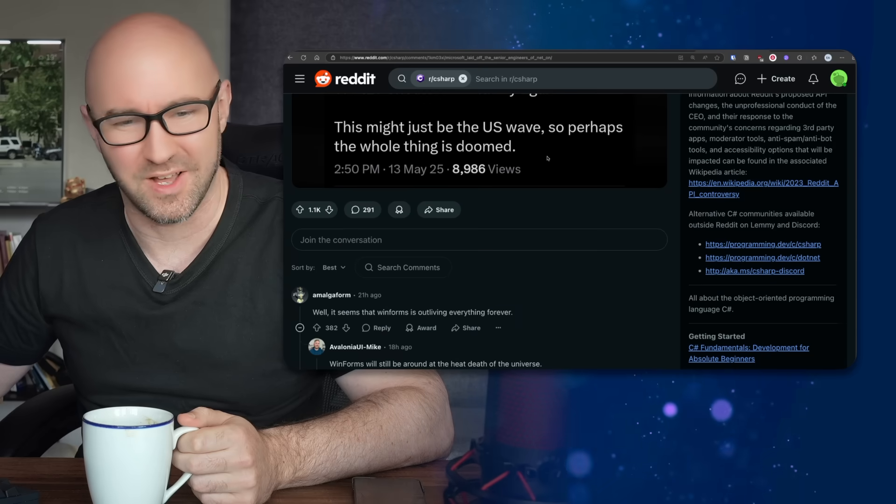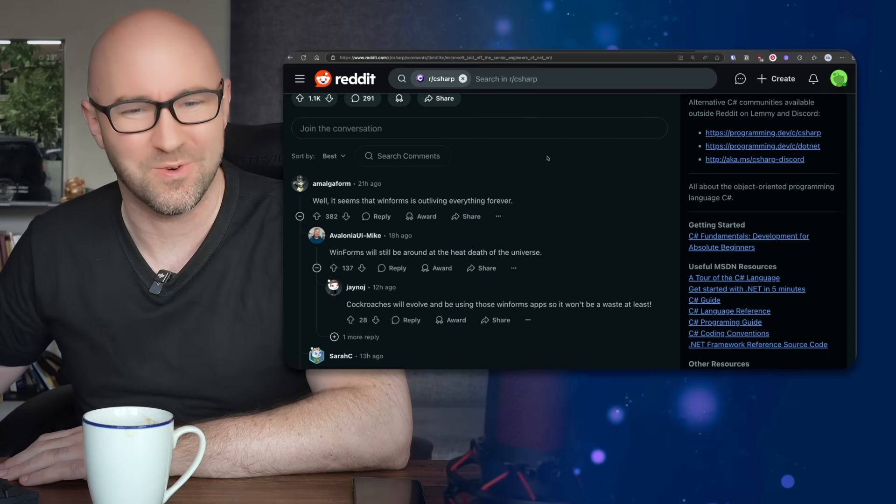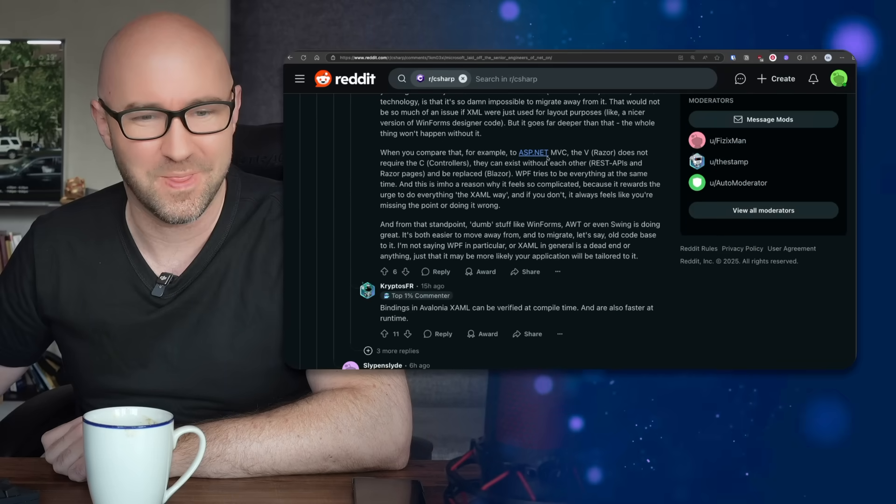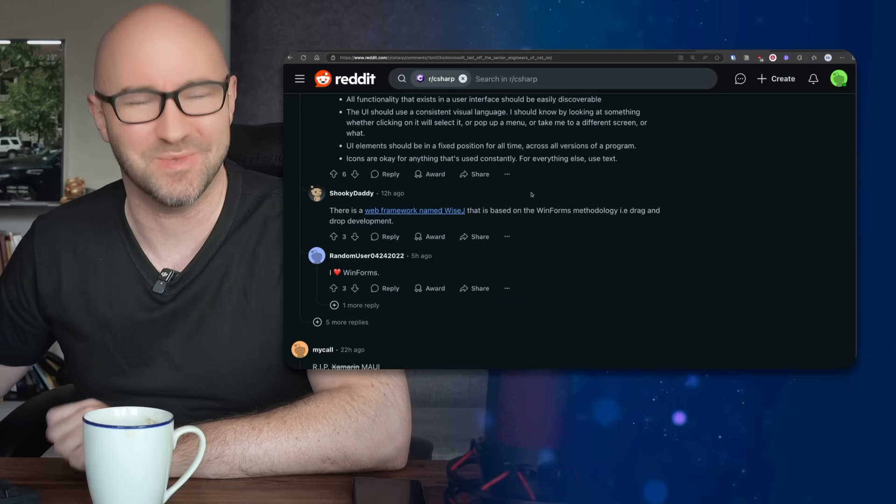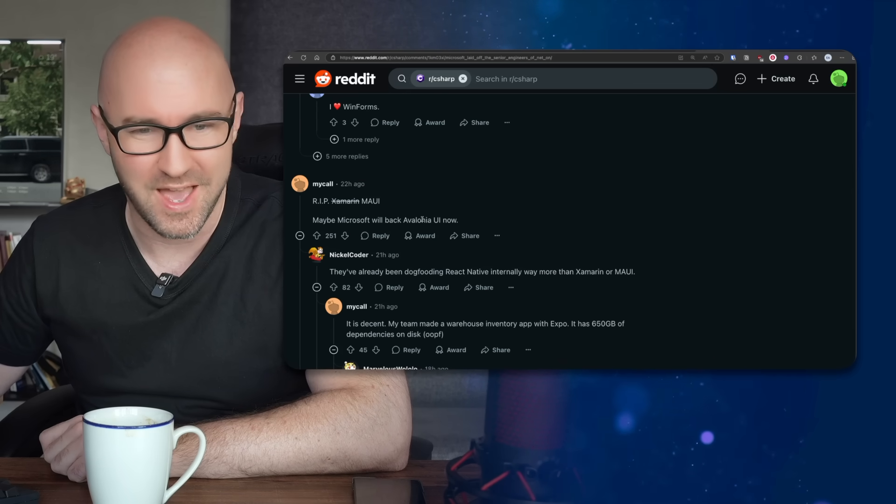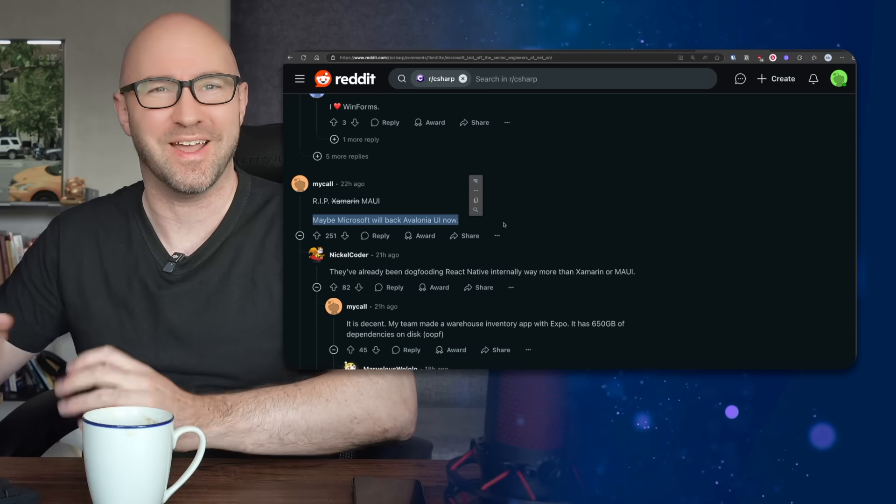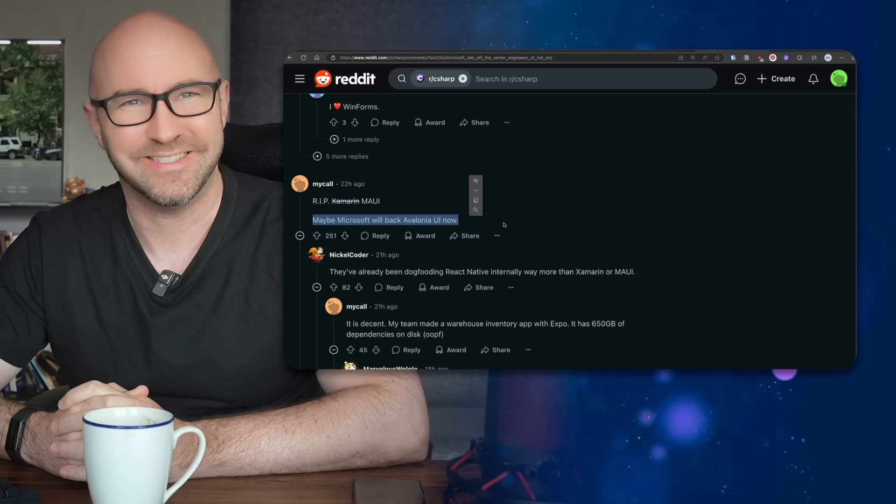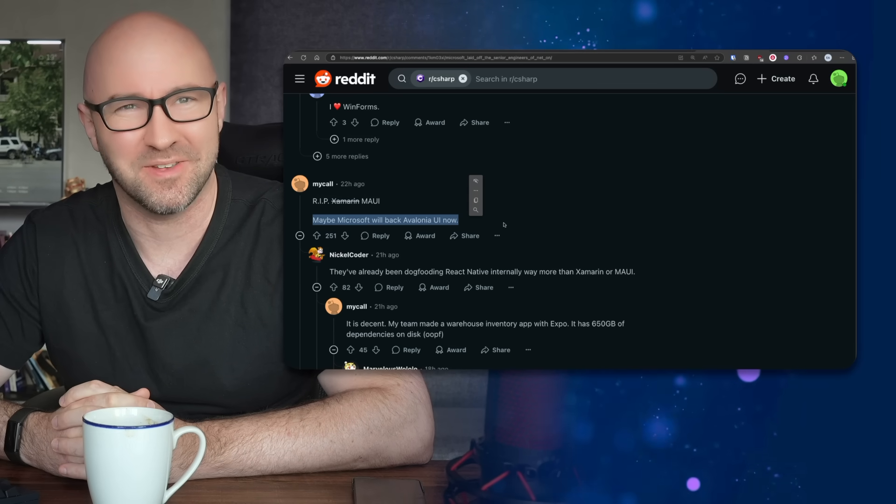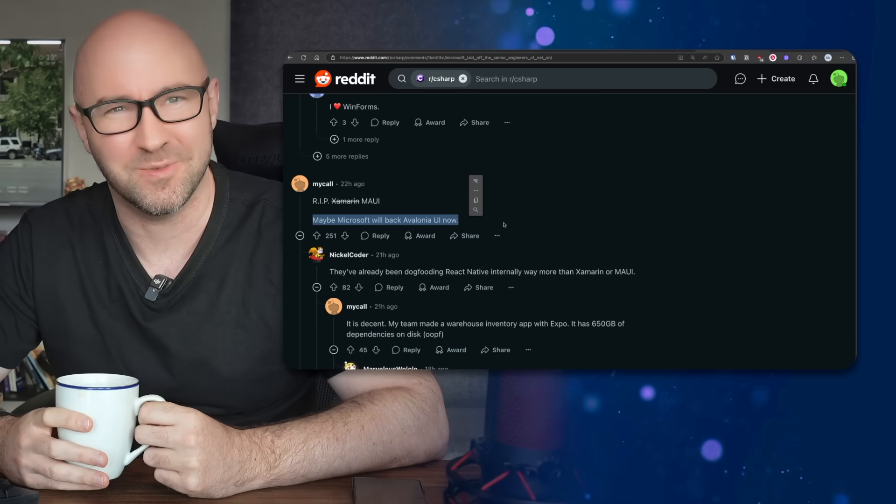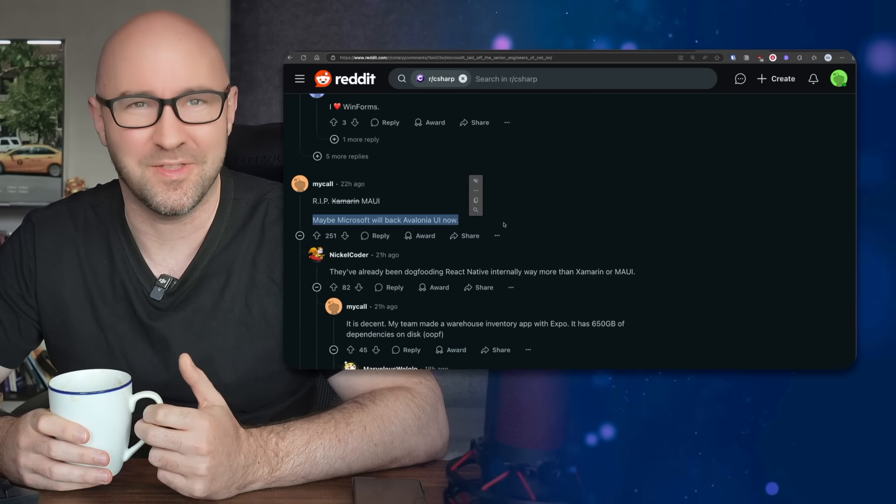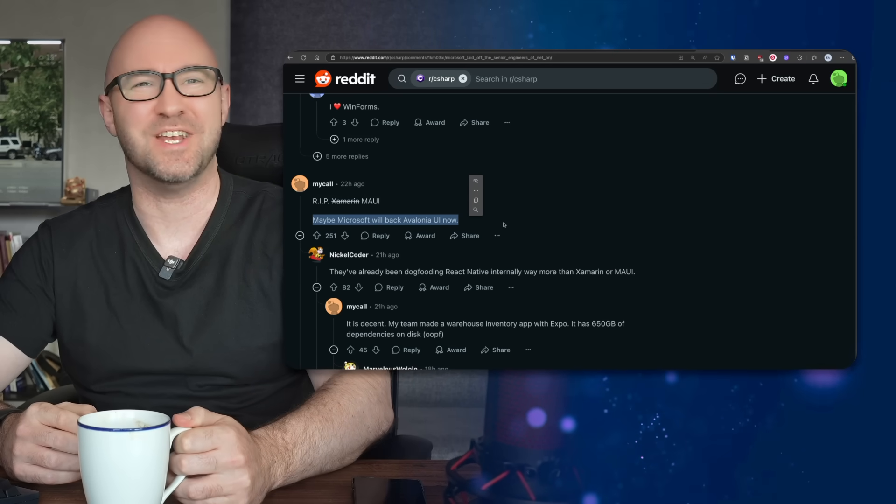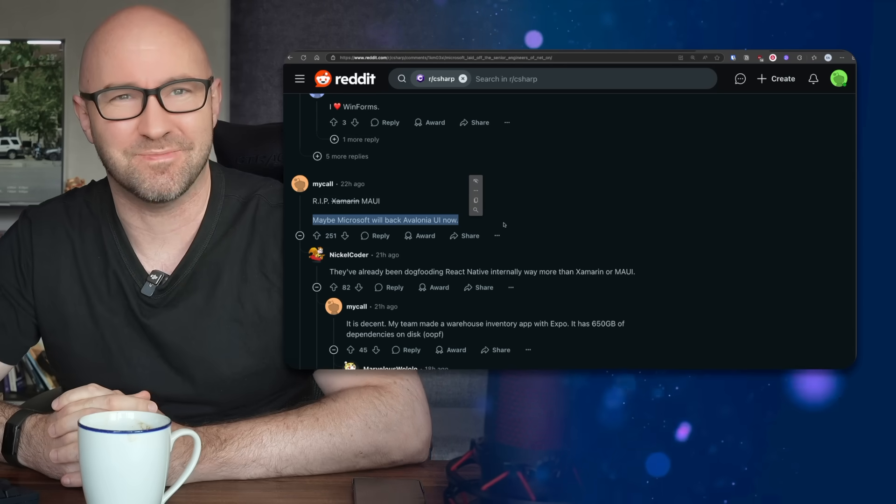Even over on Reddit, where .NET developers get their therapy, the C# subreddit has posted the tweet from Miguel and the comments are fantastic. It seems that WinForms is outliving everything forever - this is true. WinForms isn't going anywhere because actual paying customers use it. Rest in peace Xamarin MAUI. Now will Microsoft buy Avalonia or Uno and do a Xamarin? I kind of hope they do and I kind of hope they don't. It would be a nice payout for the people doing Microsoft's cross-platform development job for them, but...